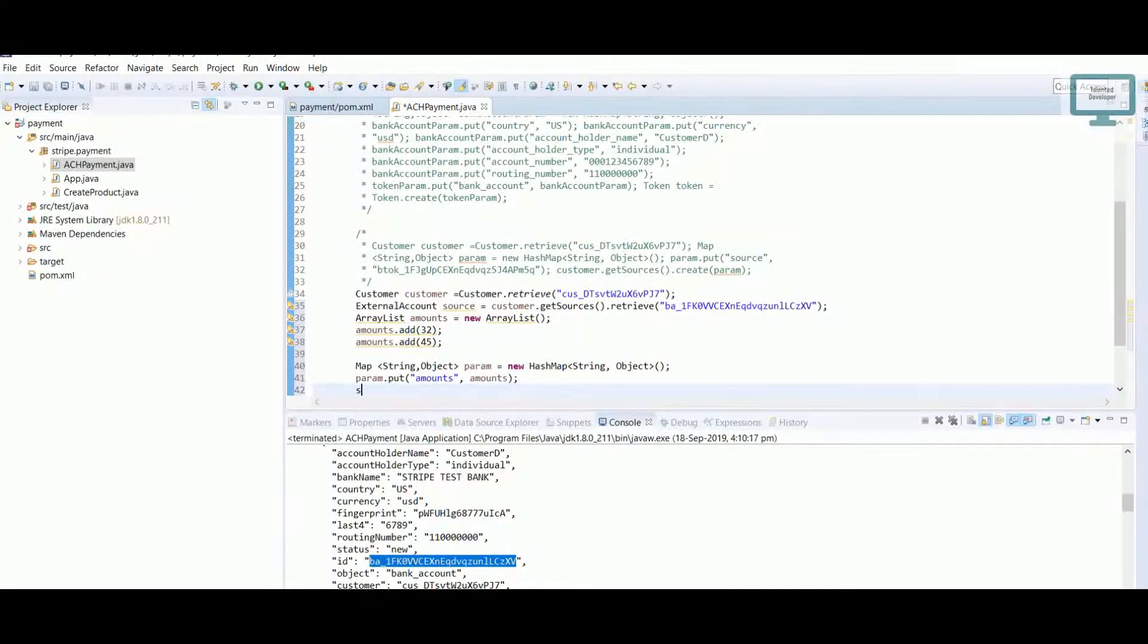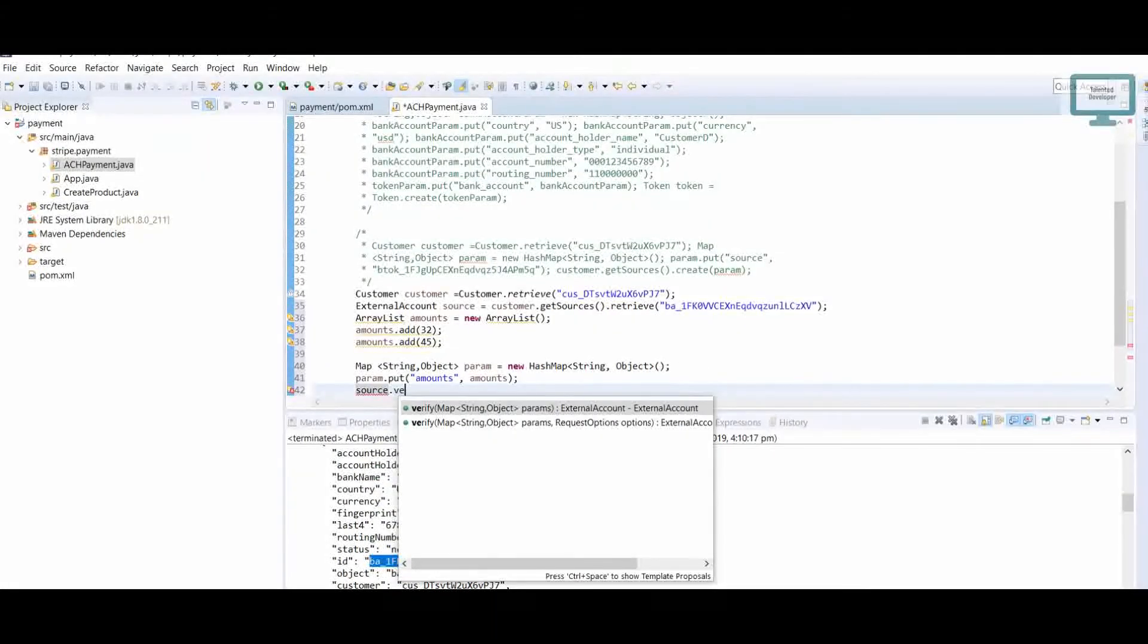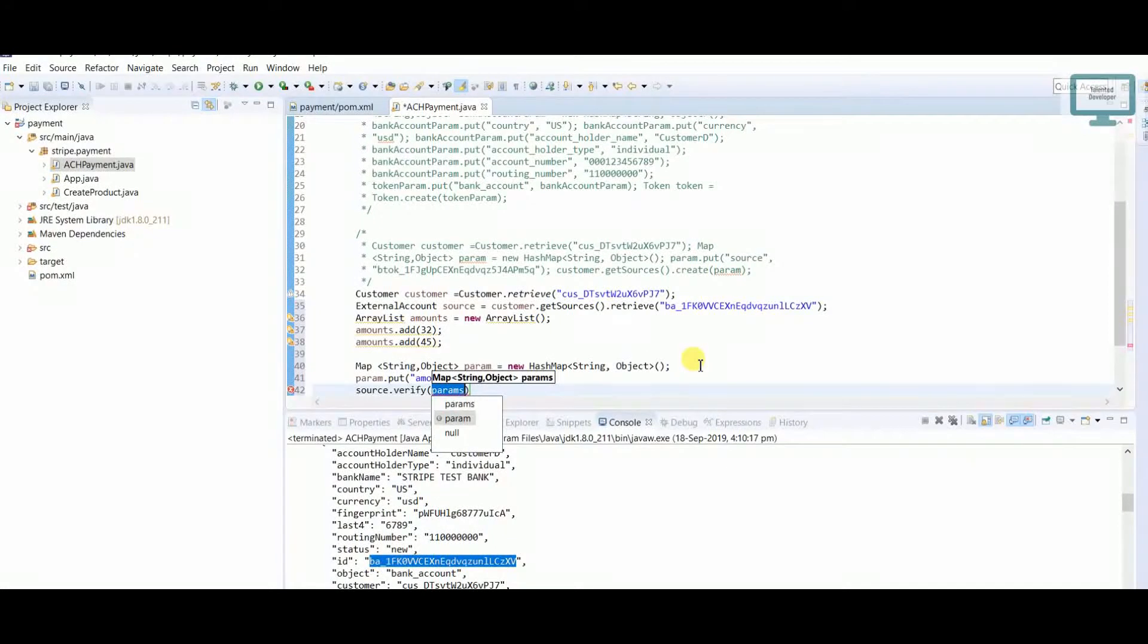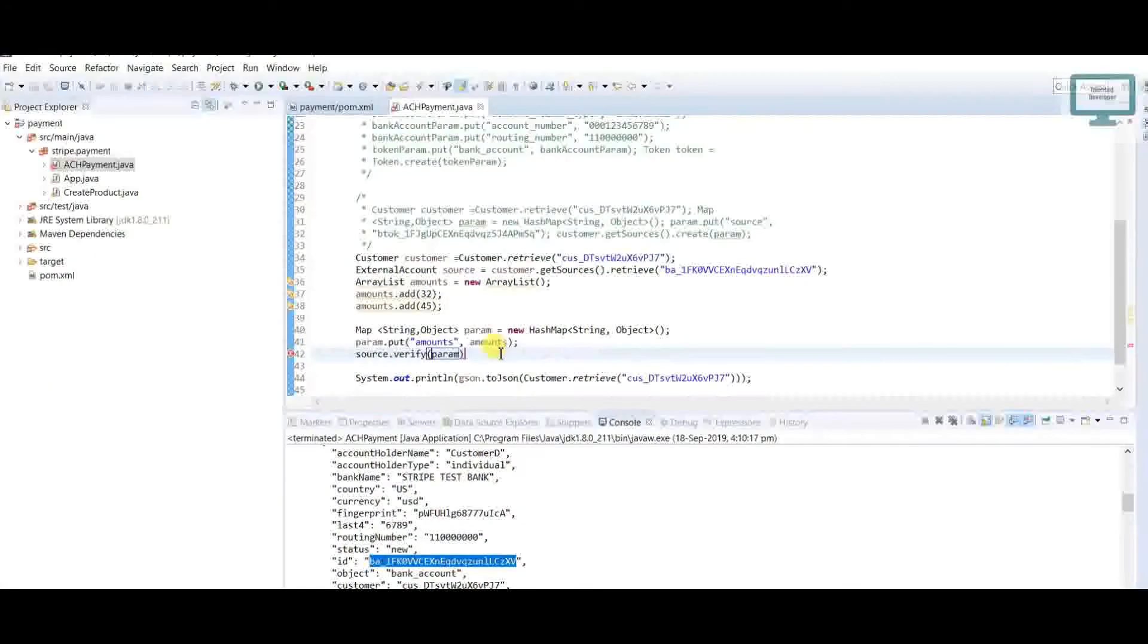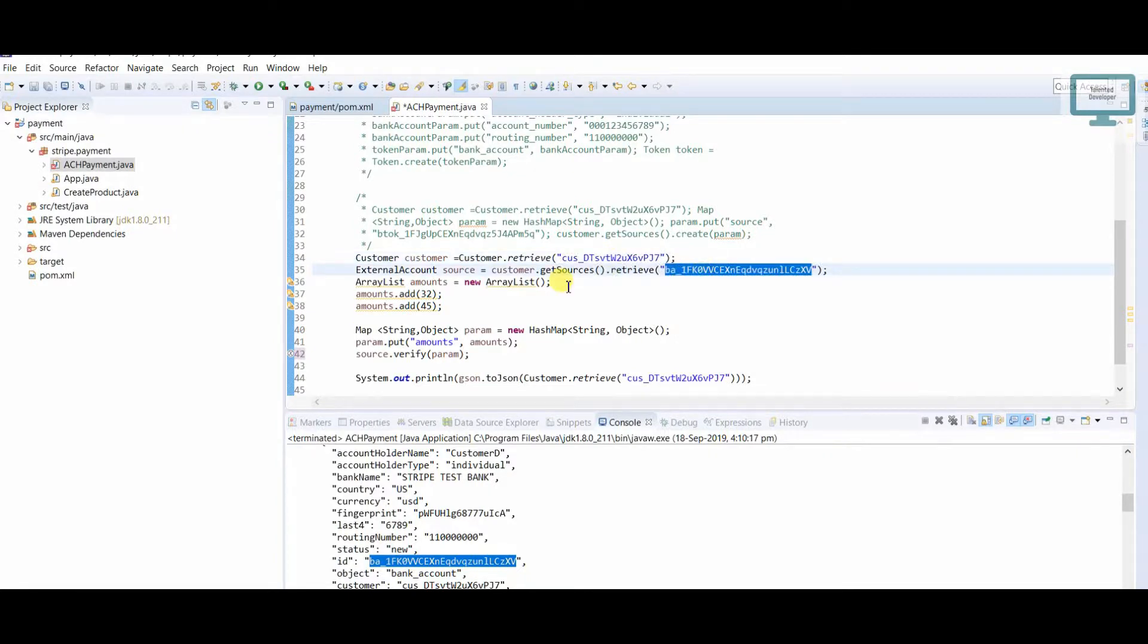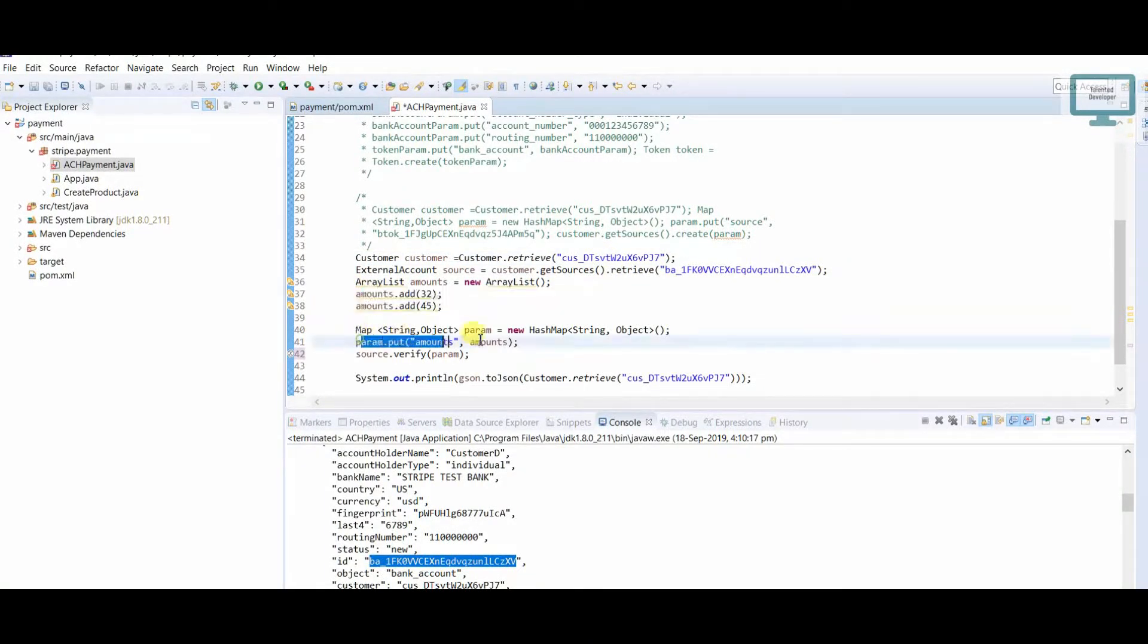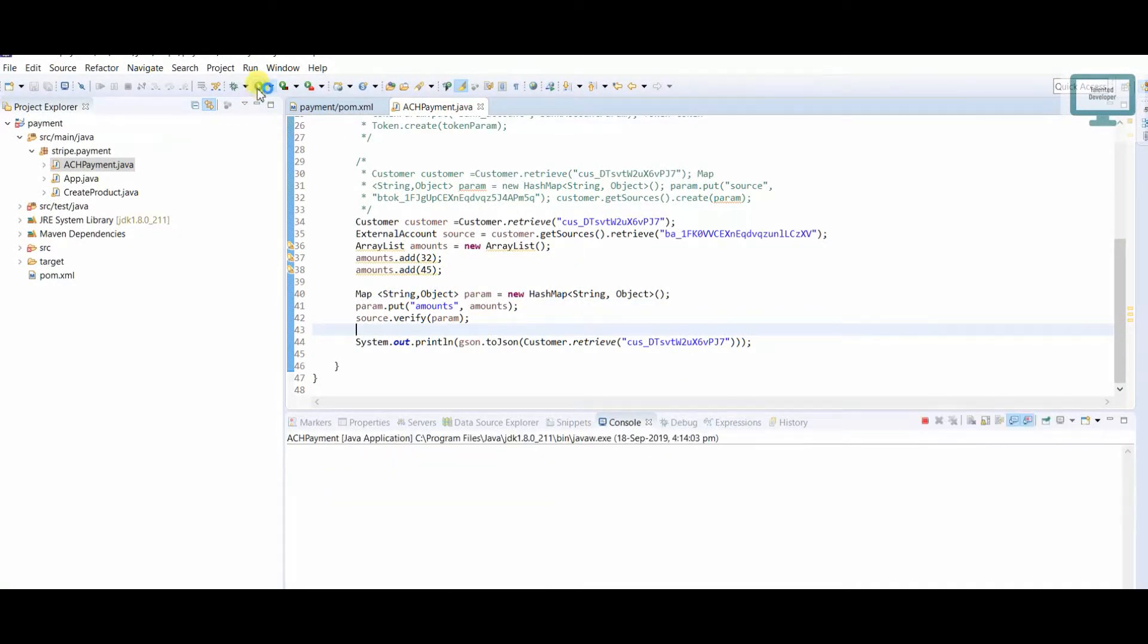So source.verify, and here we need to add our parameter. This is done. Here you can see we have the customer, then we got the bank ID, we added the amounts, and now we're going to verify. You can just run this.